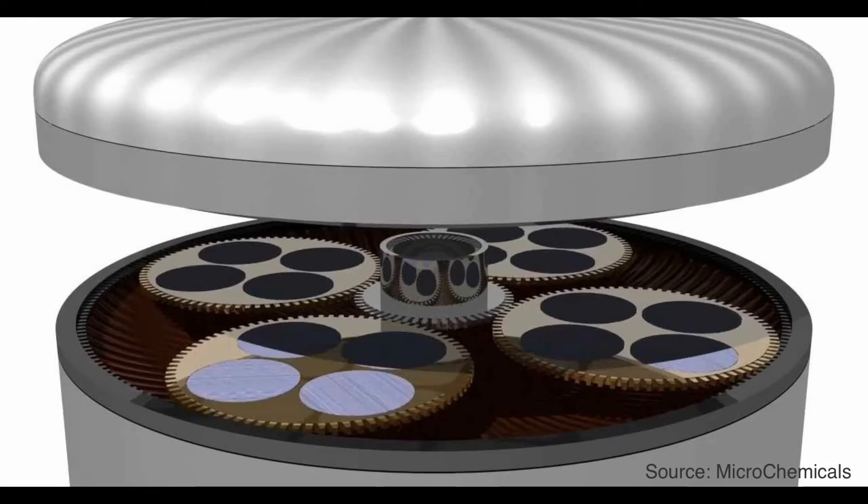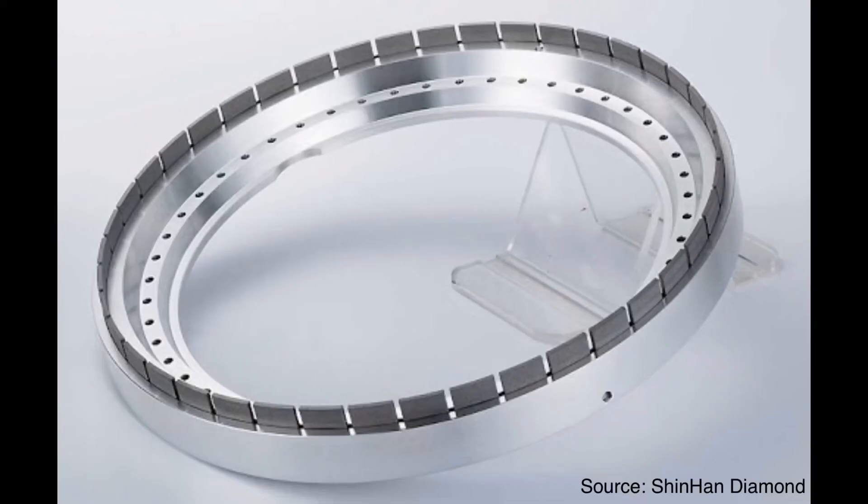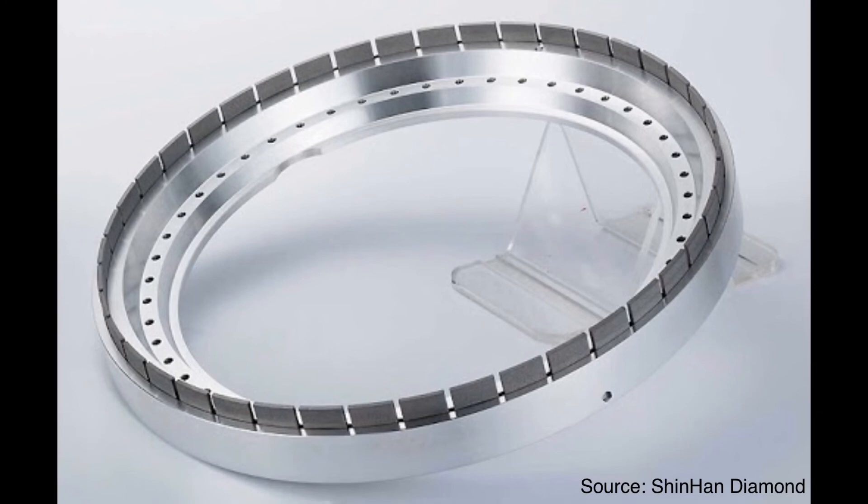First step is grinding. In this step, the grinding wheel at top rotates and grinds the backside of silicon wafer. During this grinding process, most of the target amount of silicon wafer is removed. But this process is quite aggressive, so the wafer surface has mechanical damage.